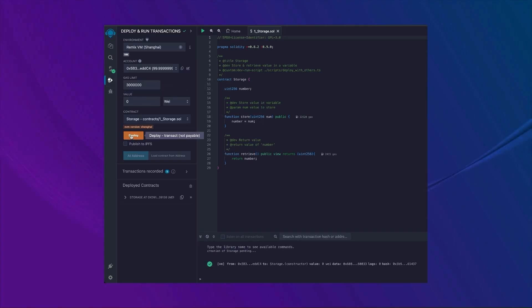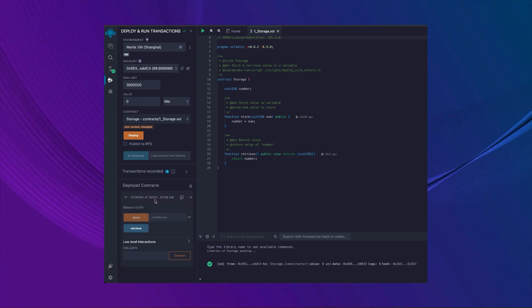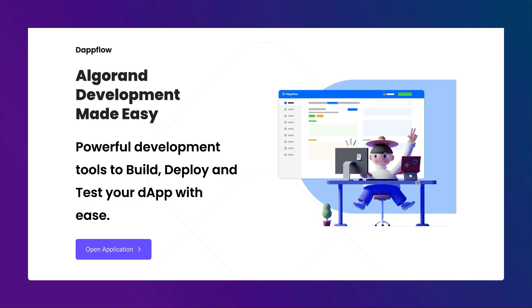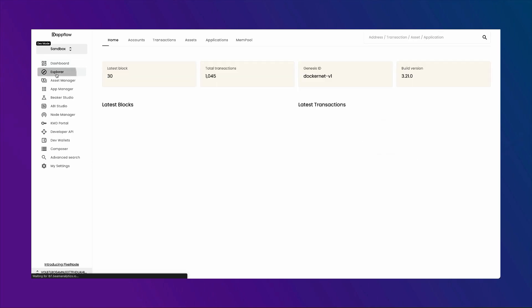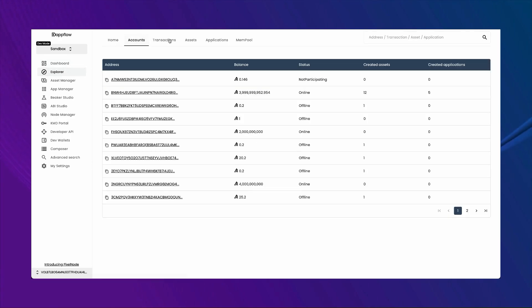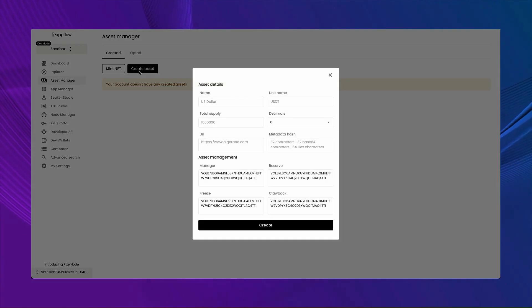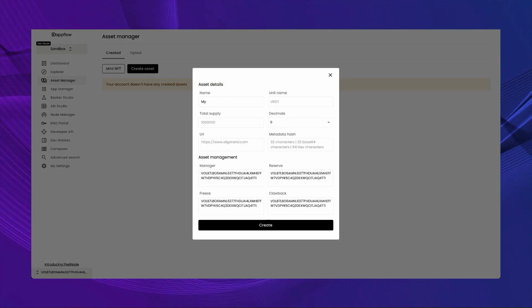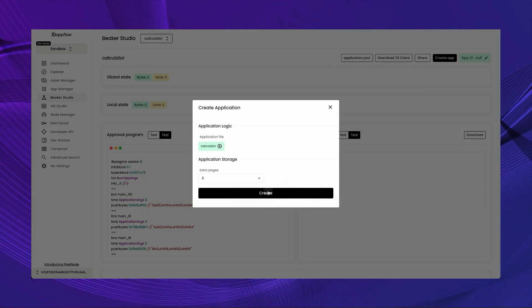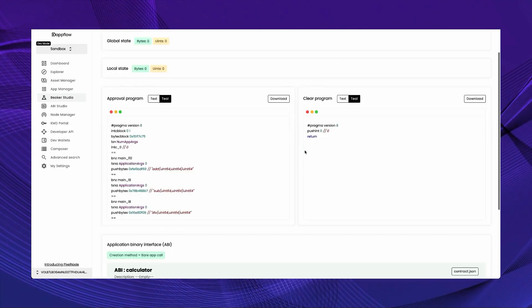For Ethereum, you can use the Remix IDE to quickly write Solidity code, deploy it on testnet, and debug the smart contract all on a web page. On Algorand, the closest thing to the Remix IDE is Dataflow. Dataflow has a lot of features that you can use to help with your development. There are built-in block explorers that can be configured to local or public blockchains, an asset-managing tool that allows you to create tokens and NFTs with a couple of clicks, and a smart contract interaction page where you can deploy and interact with the smart contract that you wrote.